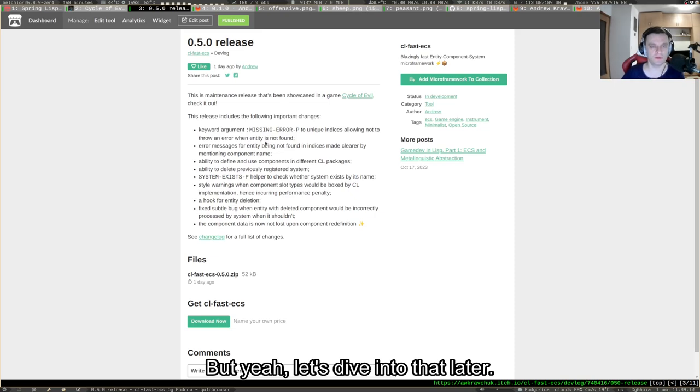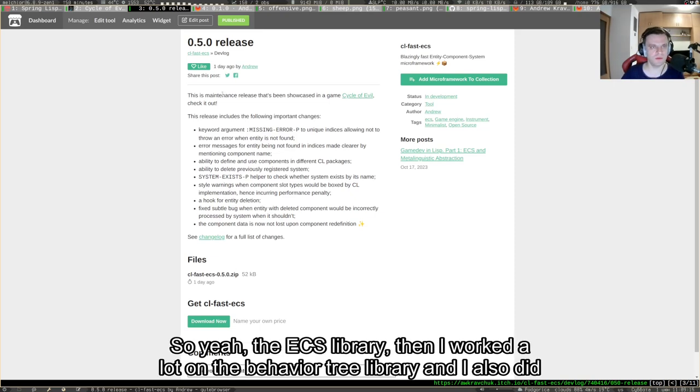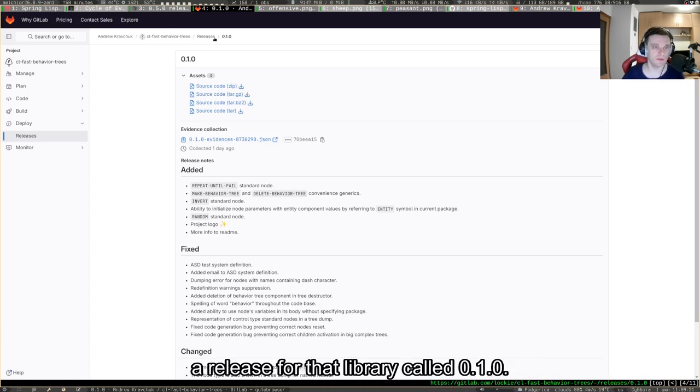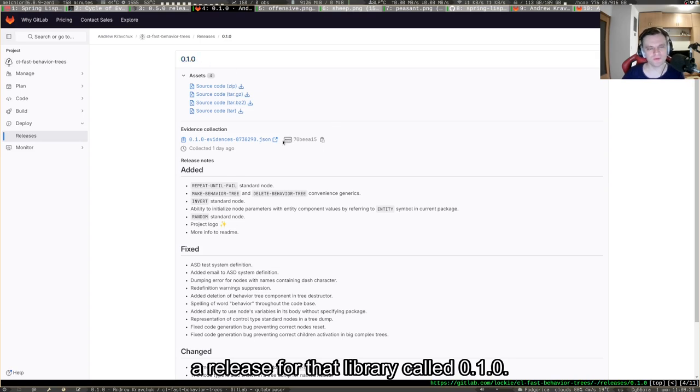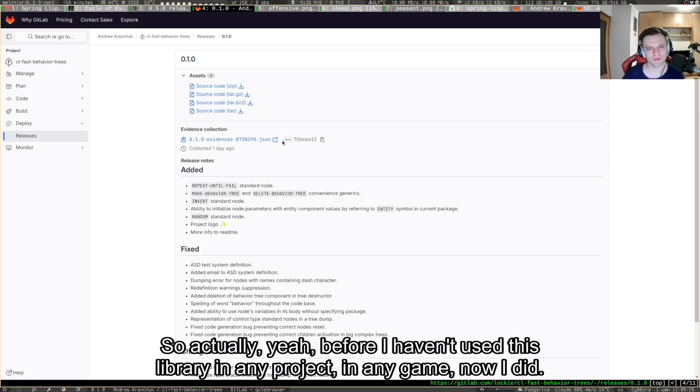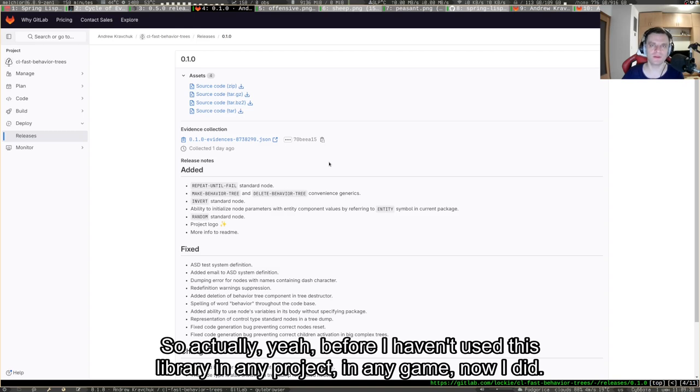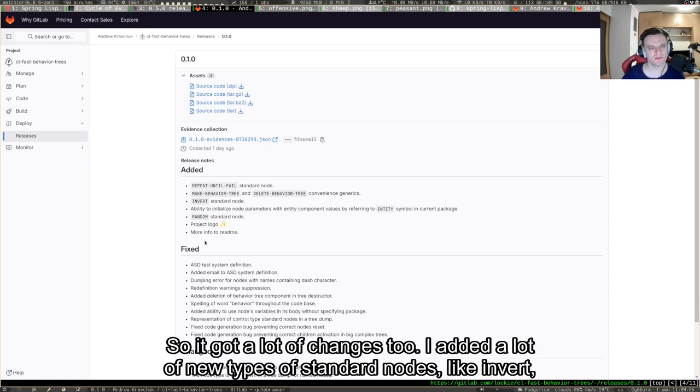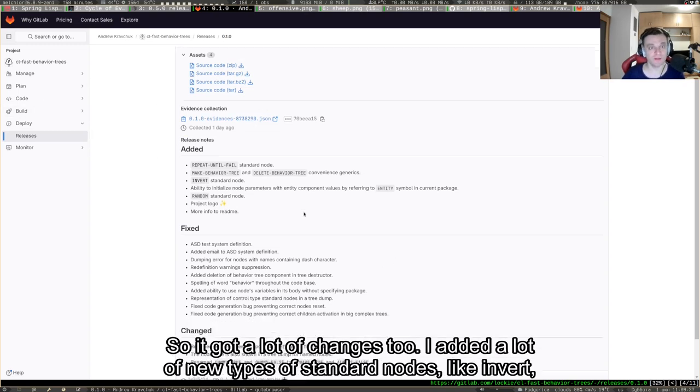I worked a lot on the behavior tree library and I also did a release for that library called 0.1.0. Actually, before I haven't used this library in any project, in any game. Now I did, so it was battle tested.